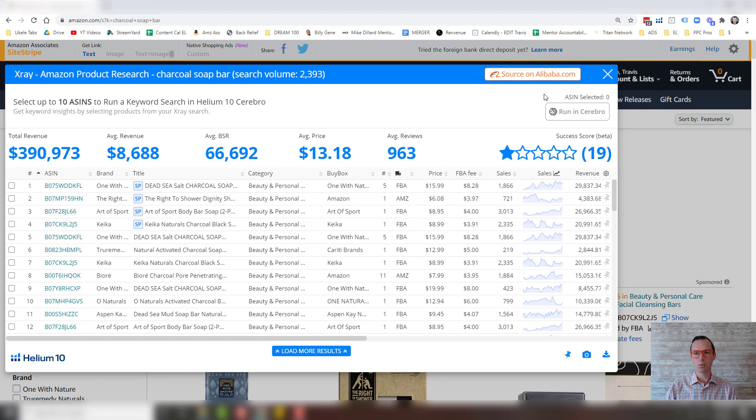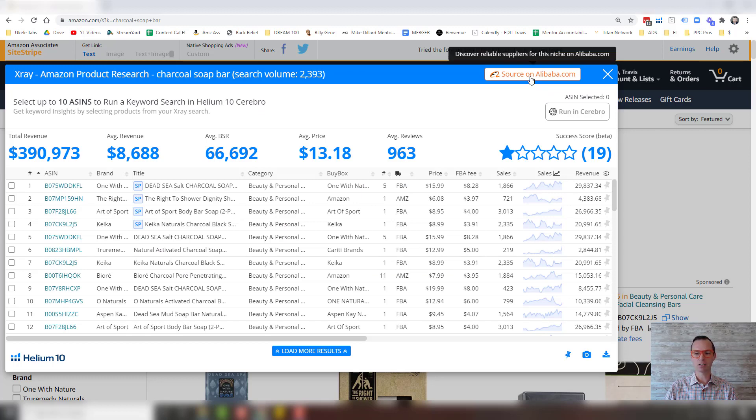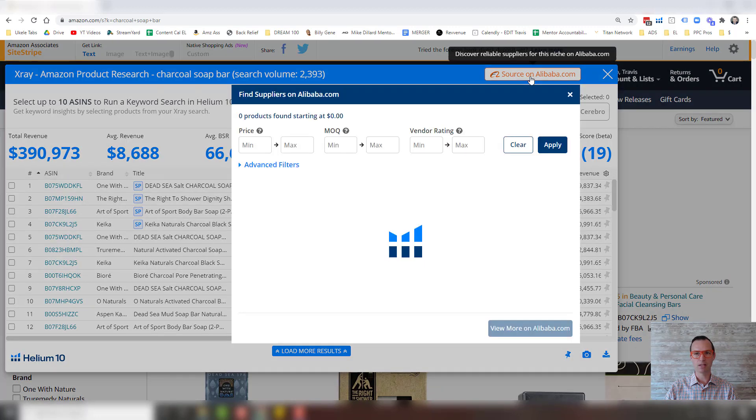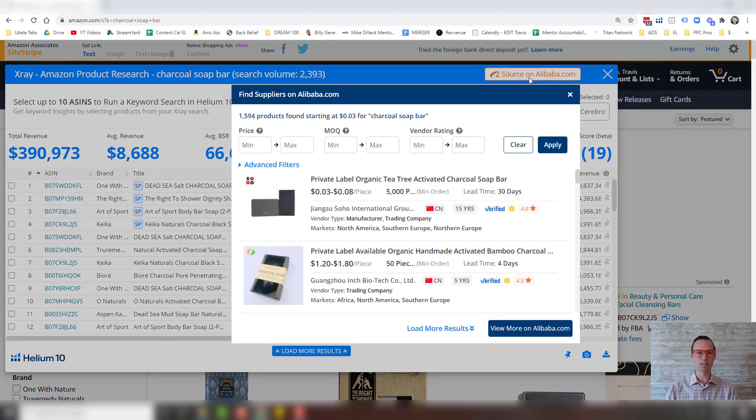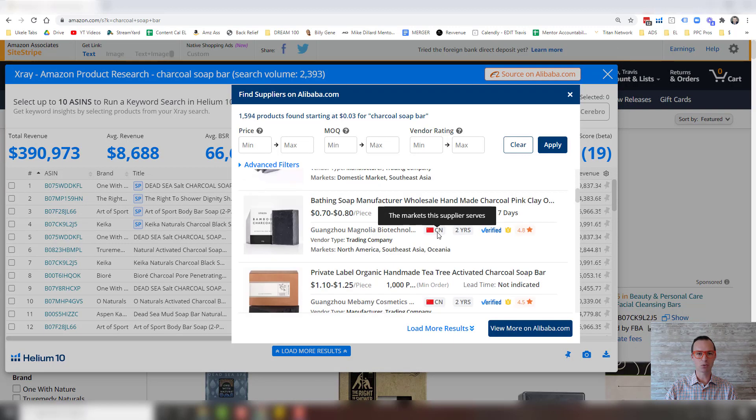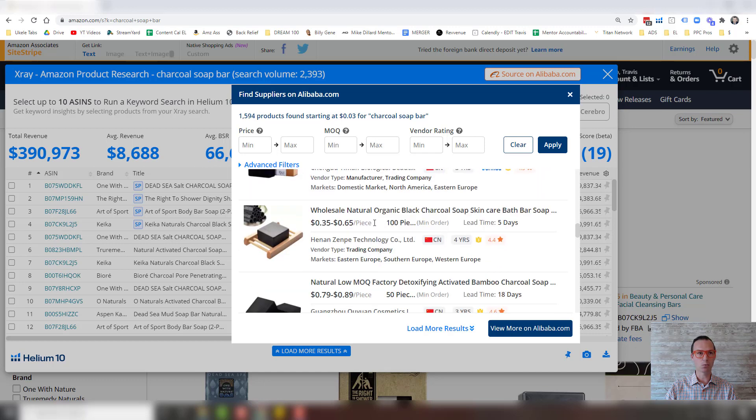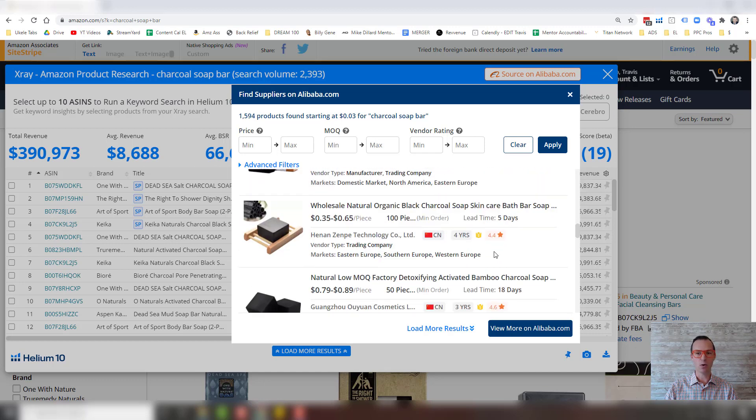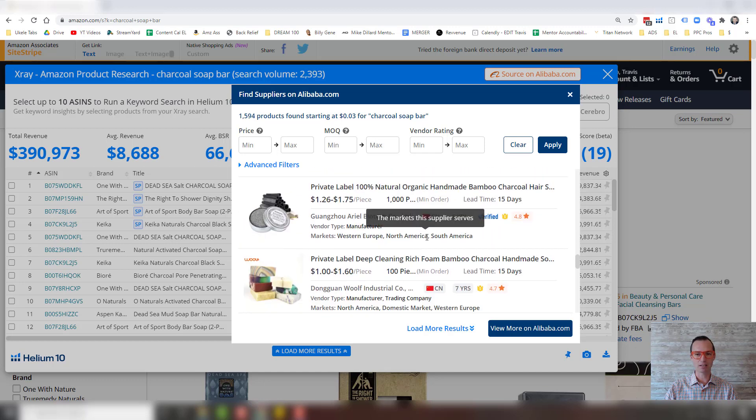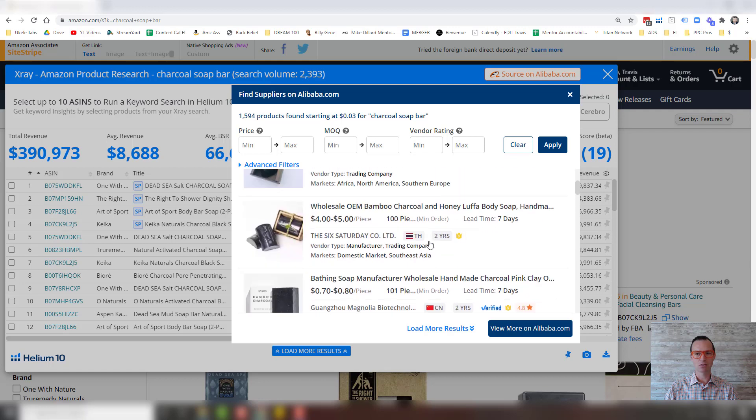So what we're going to use this for is we're going to source from Alibaba. And so what we can do is click this source on Alibaba.com and it will pull up this separate window. Now the cool thing about this is this brings up the search results for what you're searching for on Amazon charcoal soap bar right here in this box.